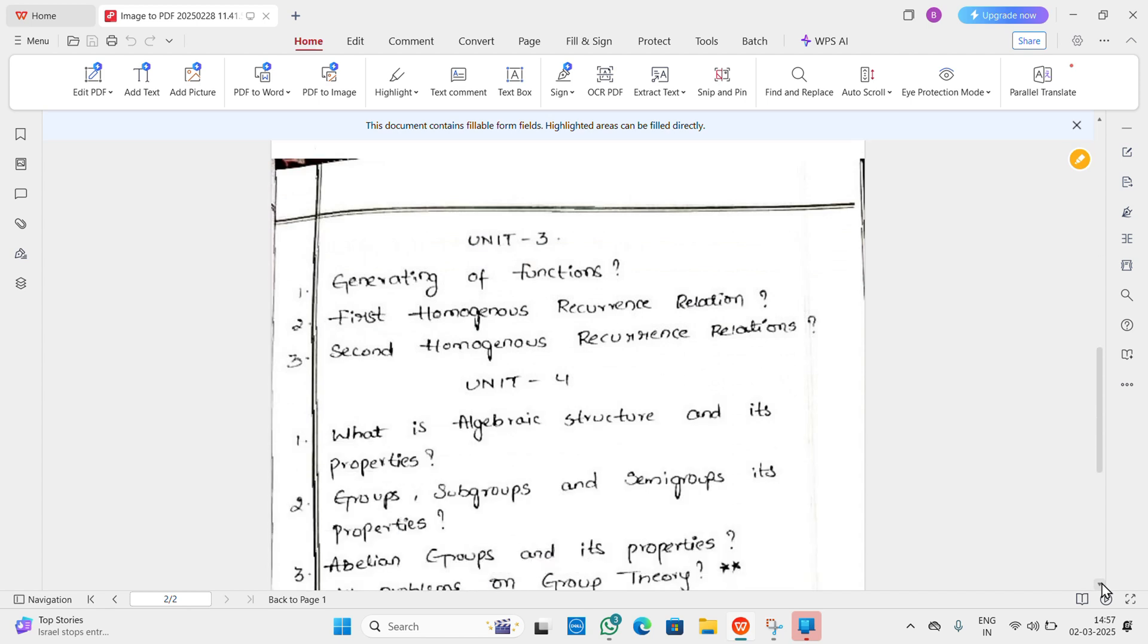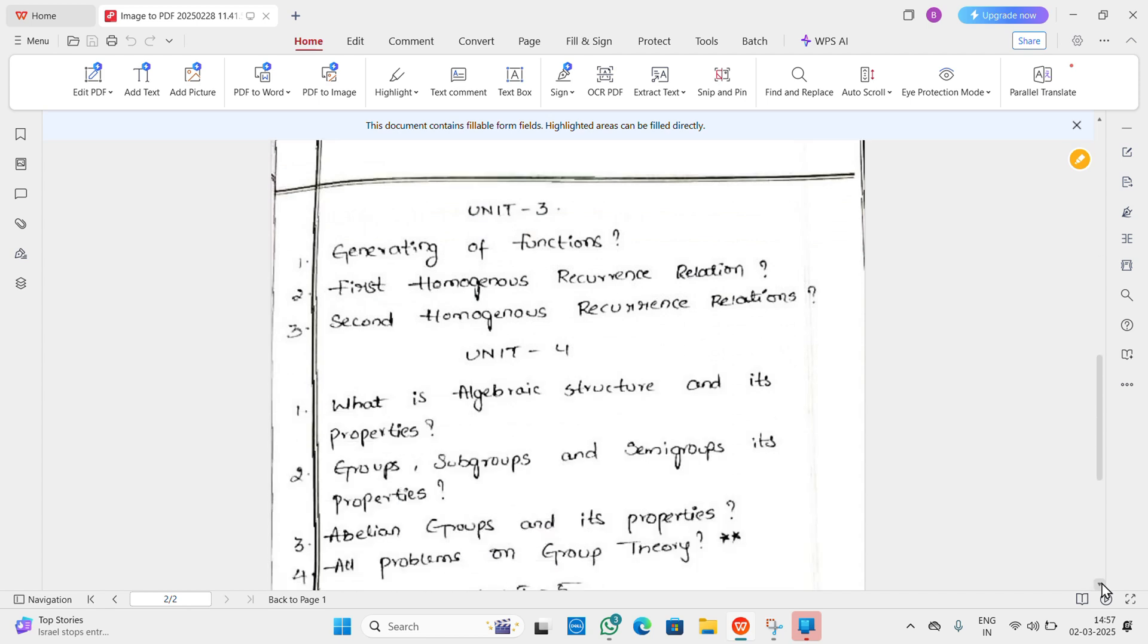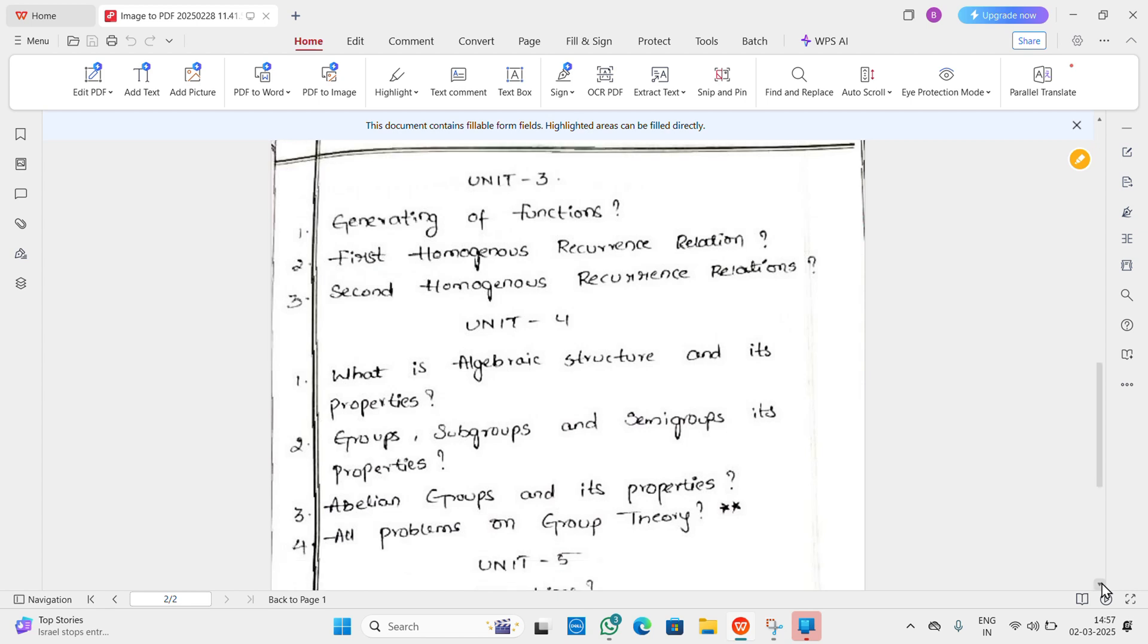In Unit 3 there are many topics. You have mainly generating functions and problems. In Unit 3, first: homogeneous recursive relations, second: non-homogeneous recursive relations. So two important topics.